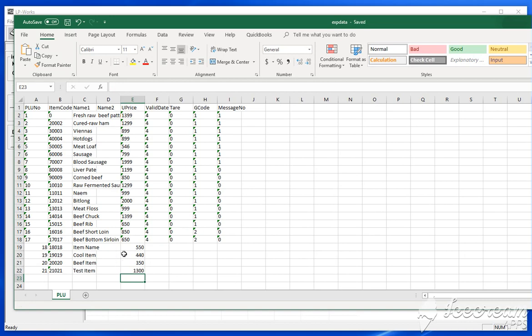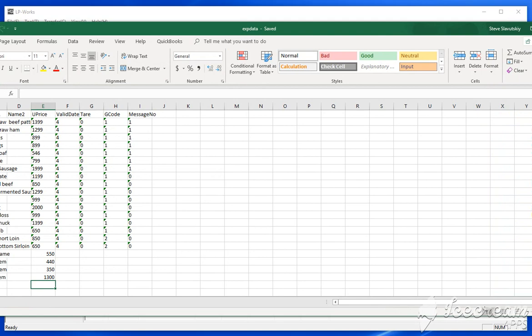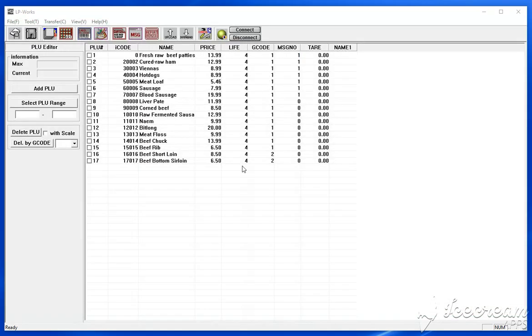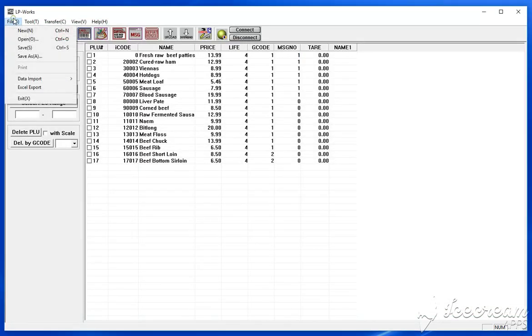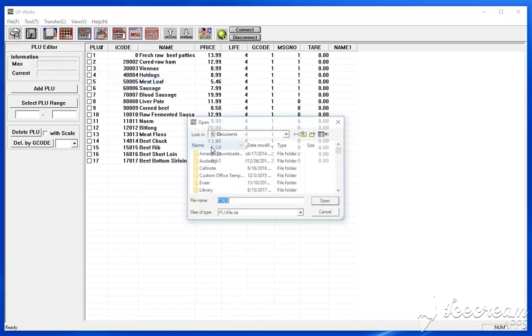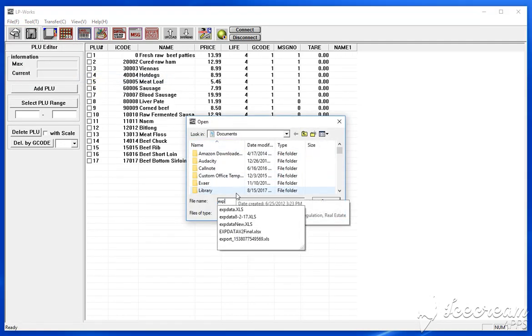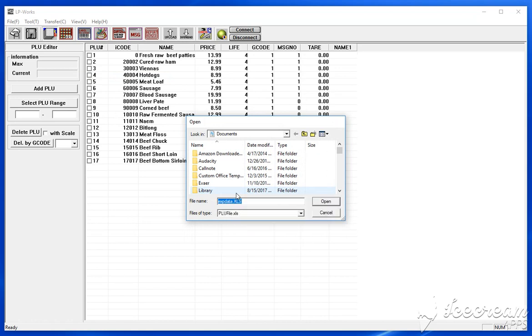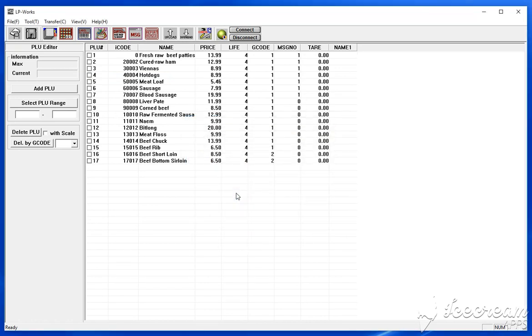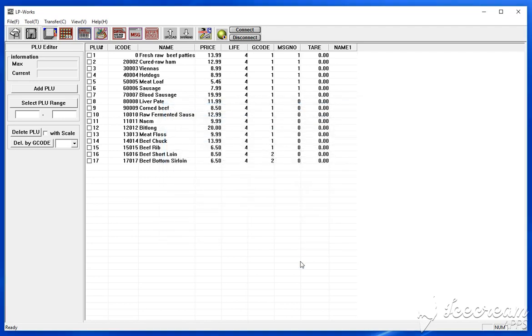Alright, so I'm going to save this Excel spreadsheet. And now I'm going to import it back into LP works. Data import, Excel file, and just point to the same file. If you haven't changed any of the fields, you can just click OK here.